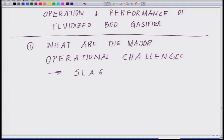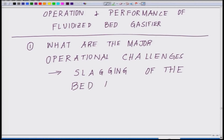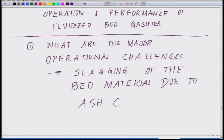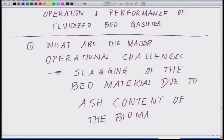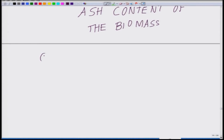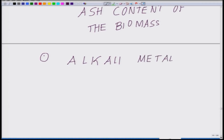The first major operational challenge is slagging of the bed material due to ash content of the biomass — higher the ash, there will be more slagging. The second problem in the same line is alkali metal content, which is fairly high in herbaceous plants and leads to this slagging.